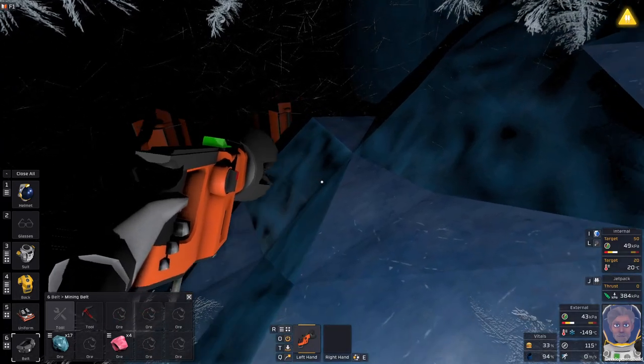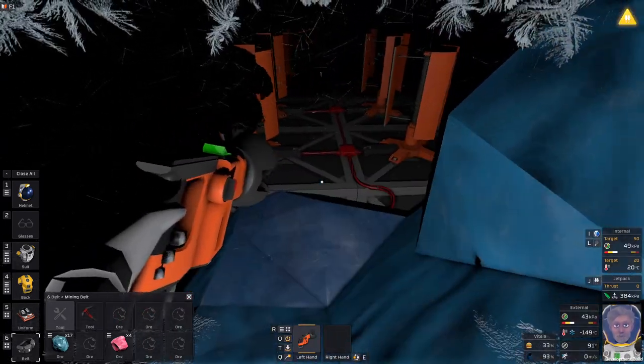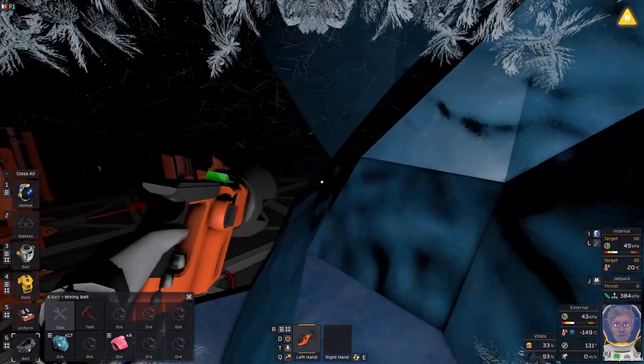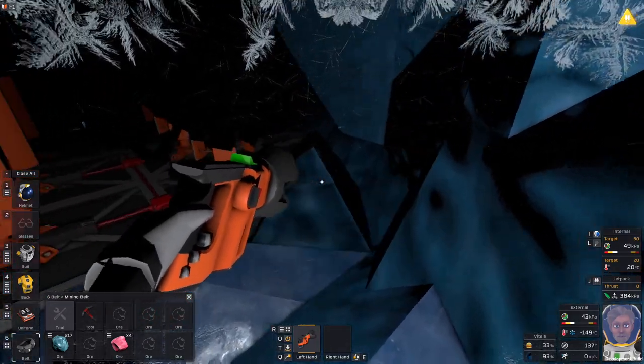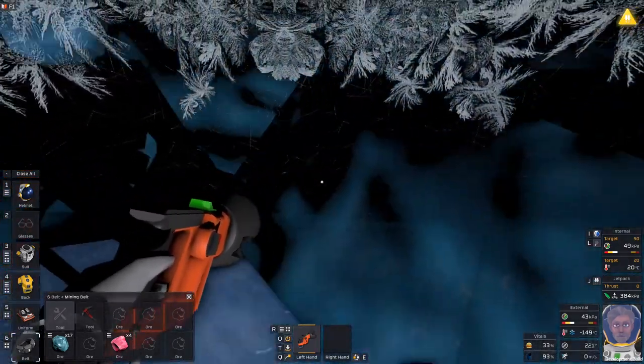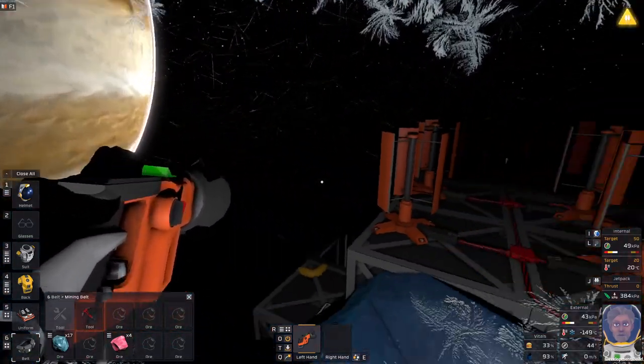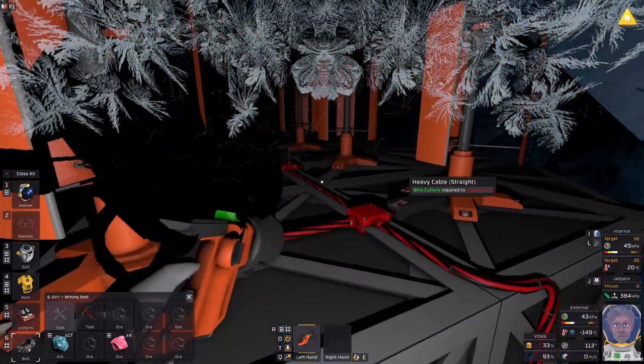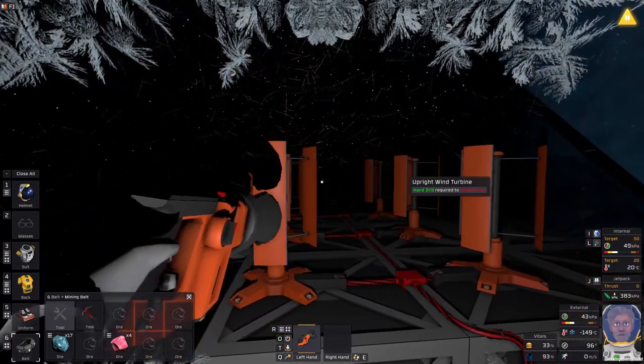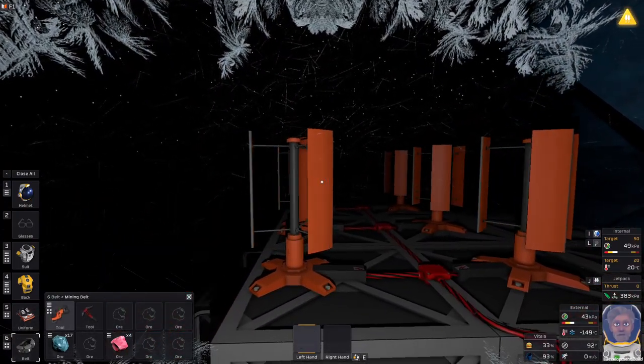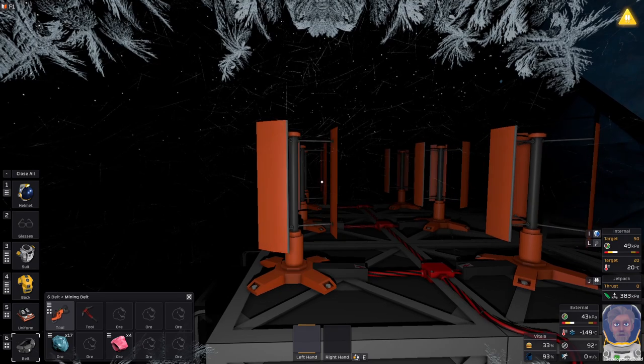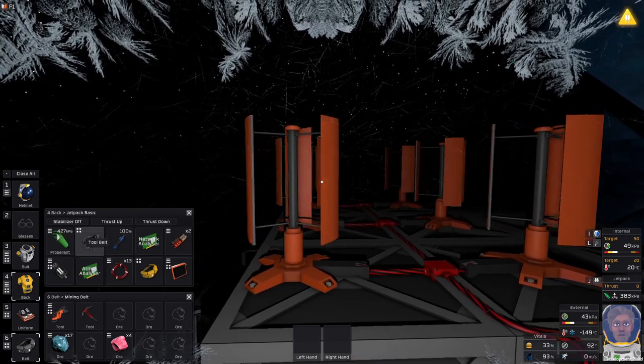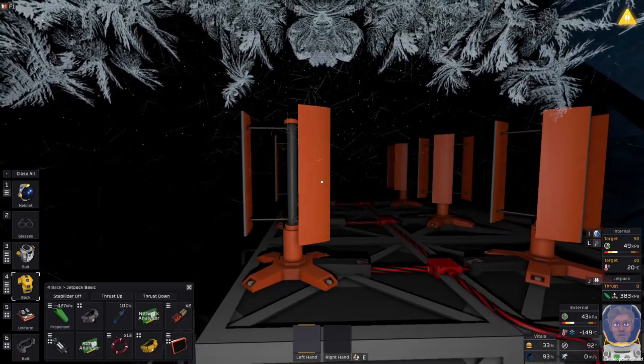So first I need to get a nice chunk of mountain away from here because it's just clogging the way. Yeah, mining tools, so exciting start, right? Just remove a piece of the mountain. Then we're gonna remove a bunch of these upright wind turbines. They have been serving me faithfully thus far. However, it is time for them to go.